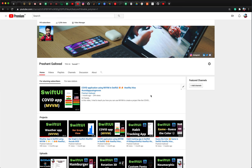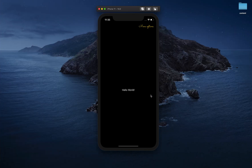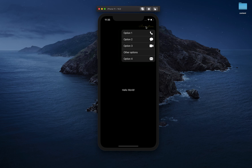Hey everyone, welcome back to another video. I am your host Prashant and today we are going to learn one more feature in SwiftUI. In today's video we are going to see how you can create this menu option button at the top, and once I click on that we will get this menu pop-up here.